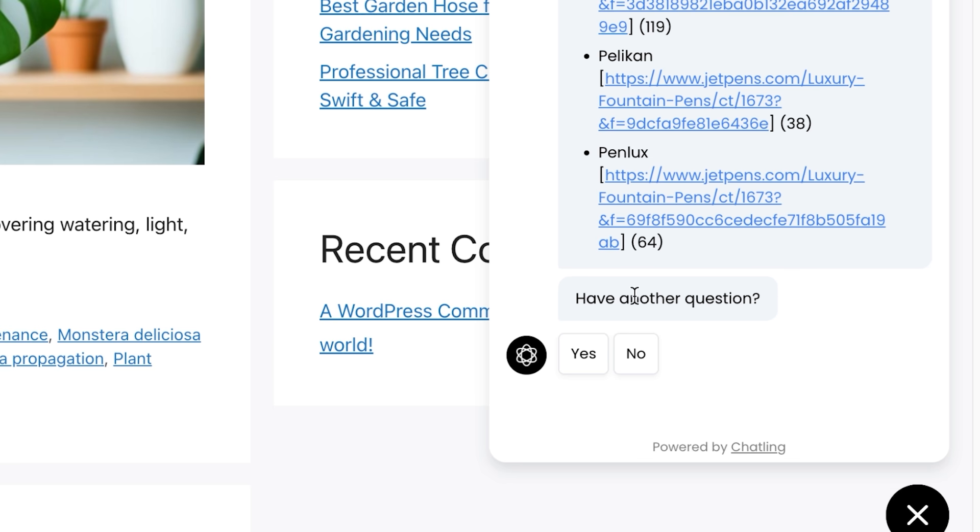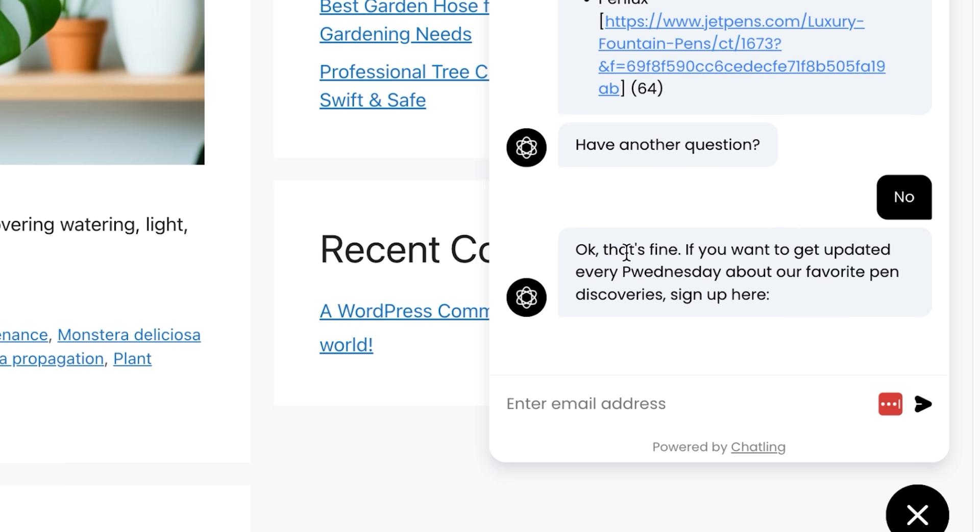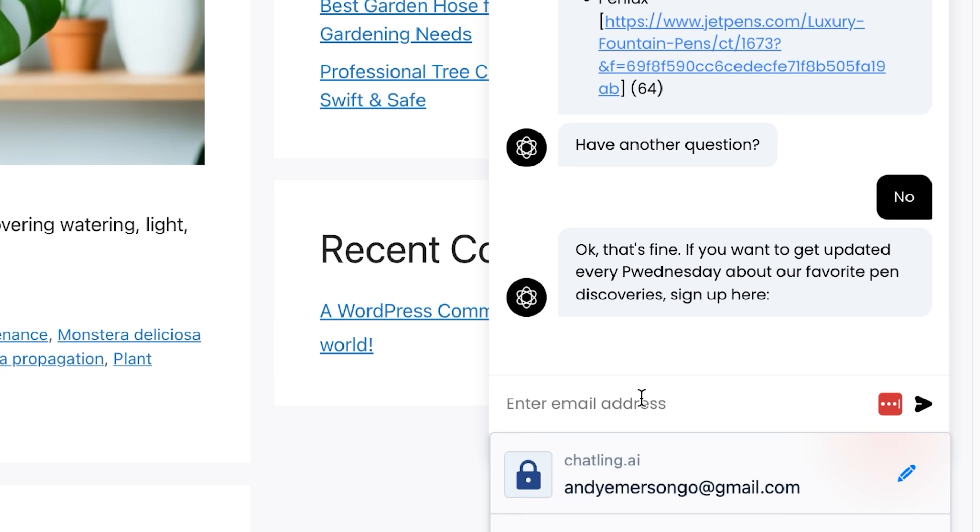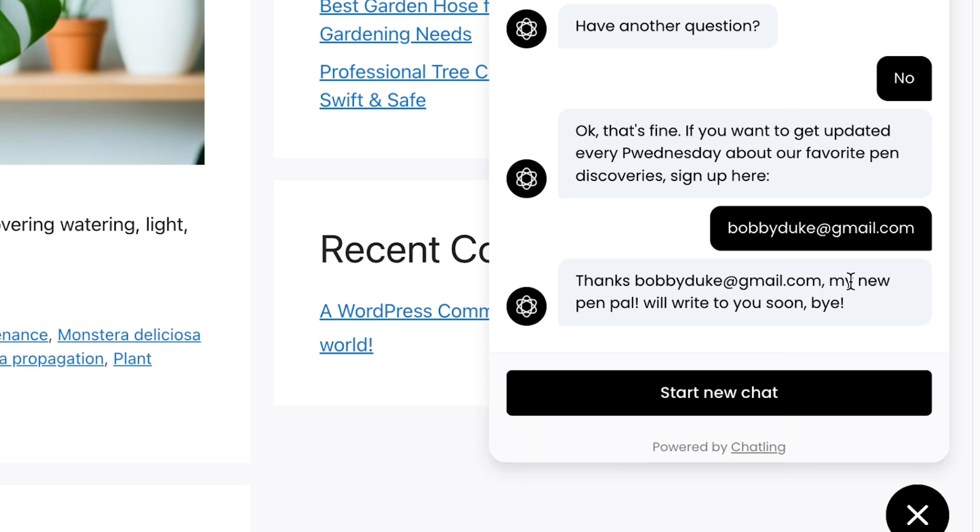So now, if you have another question, we can just say yes, and it will happen the exact same. Or if we click on no, we'll get this message. That's fine. If you want to get updated Wednesday about your favorite pen discoveries, sign up here, your email address. Bobby Do, you'll see that they are my new pen pal and will write you soon.